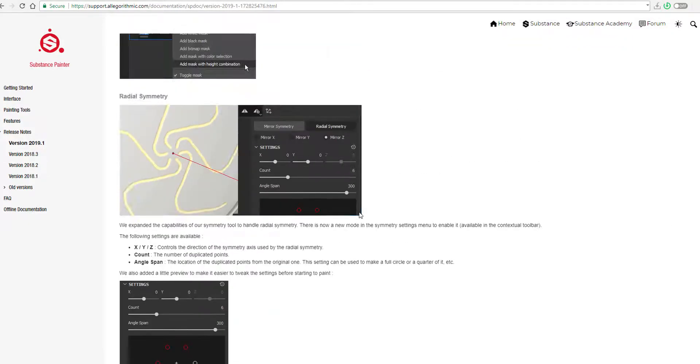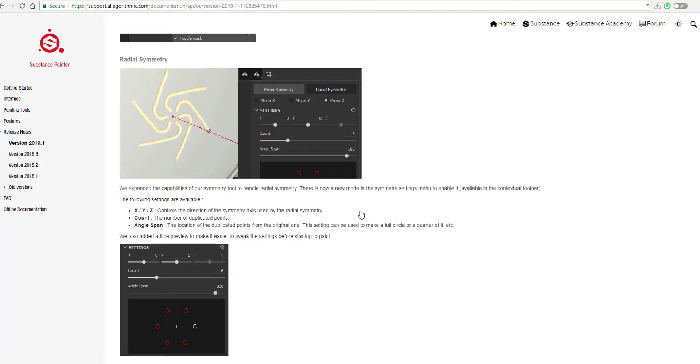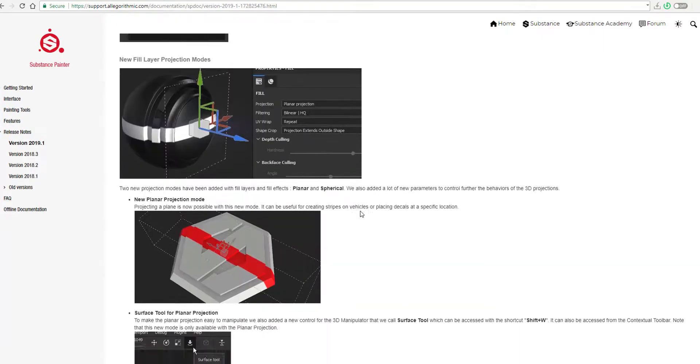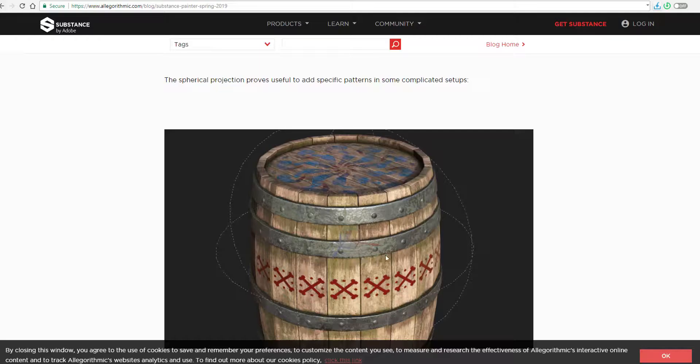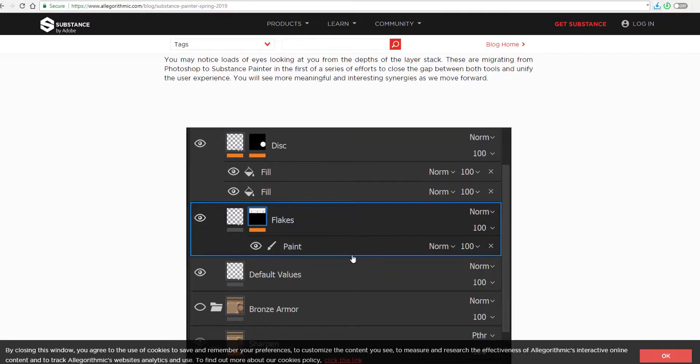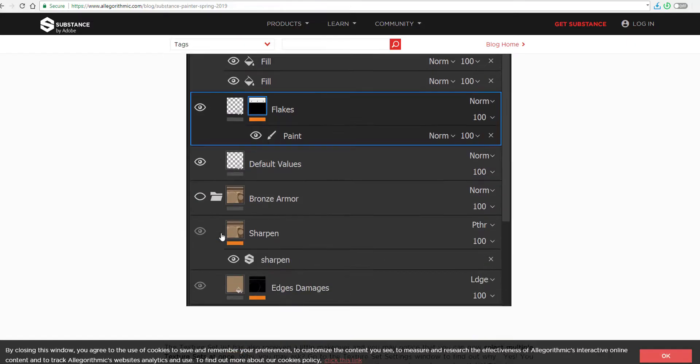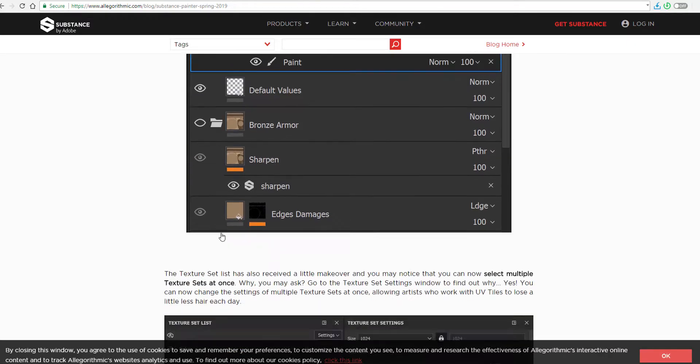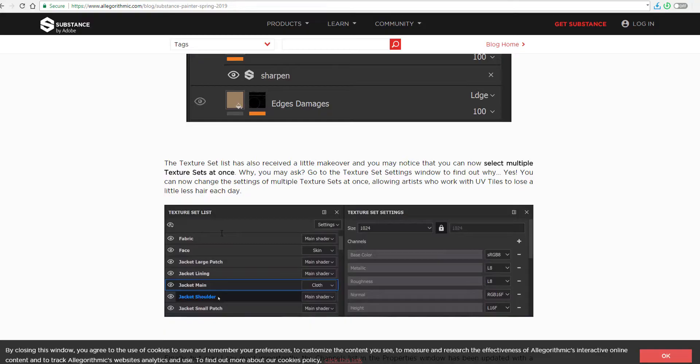Substance 2019.1 also ships with radius symmetry. And also if you get to take a very good look at the Substance new UI, you would notice that there is an eye icon now. And this is some sort of Adobe input that has to do with the similarity. And you know, you can find that with what we have in Photoshop.